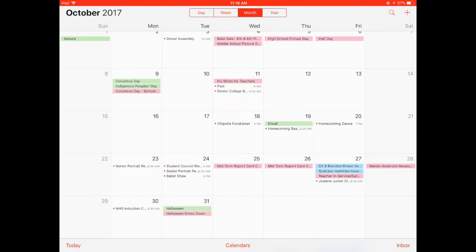This calendar will also automatically update when new assignments are created by teachers in iTunes U. If the student has never opened this calendar app before, they will see a notification upon opening it. They should choose accept and then they will be able to see their calendar just as it is displayed here.